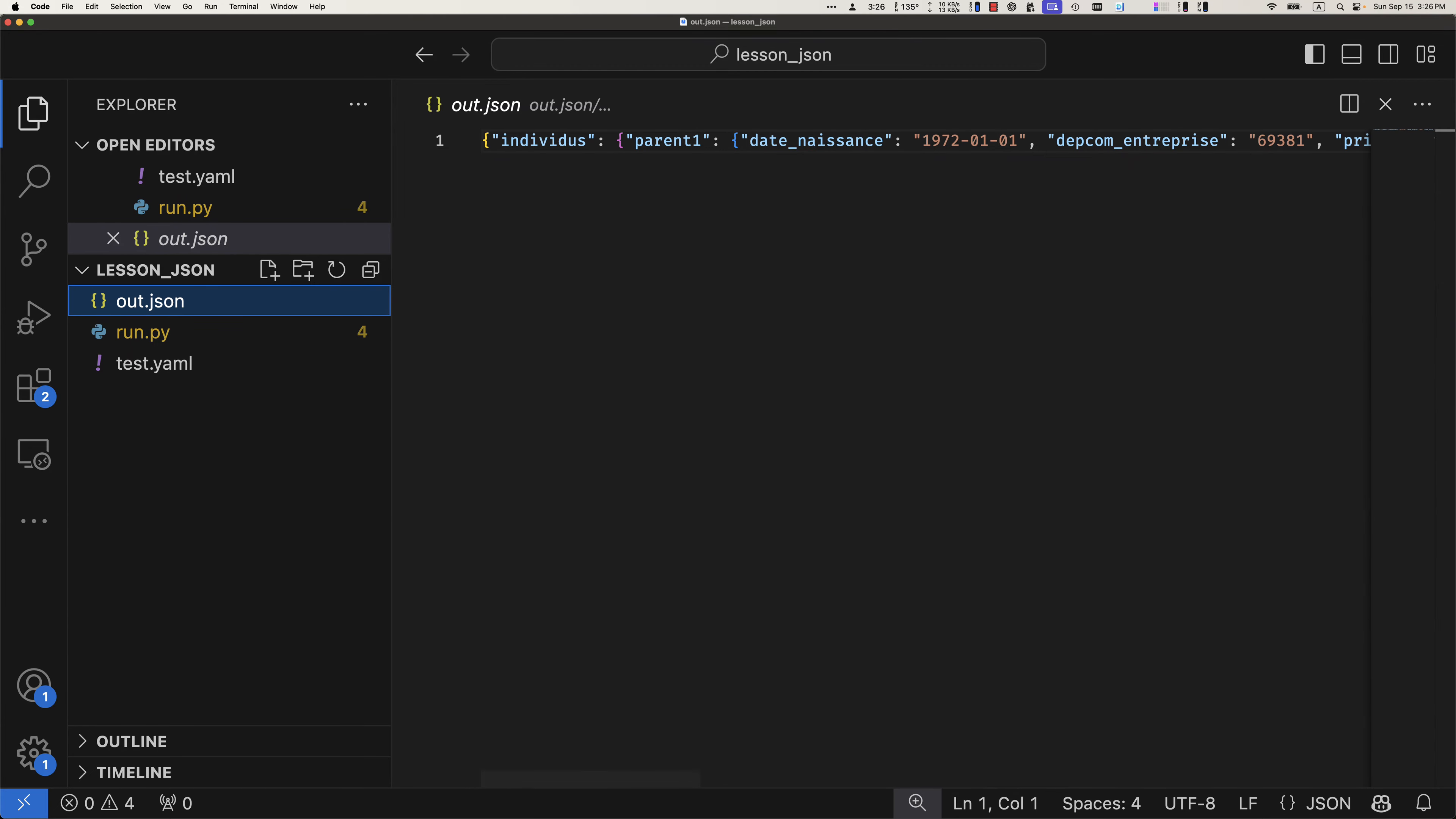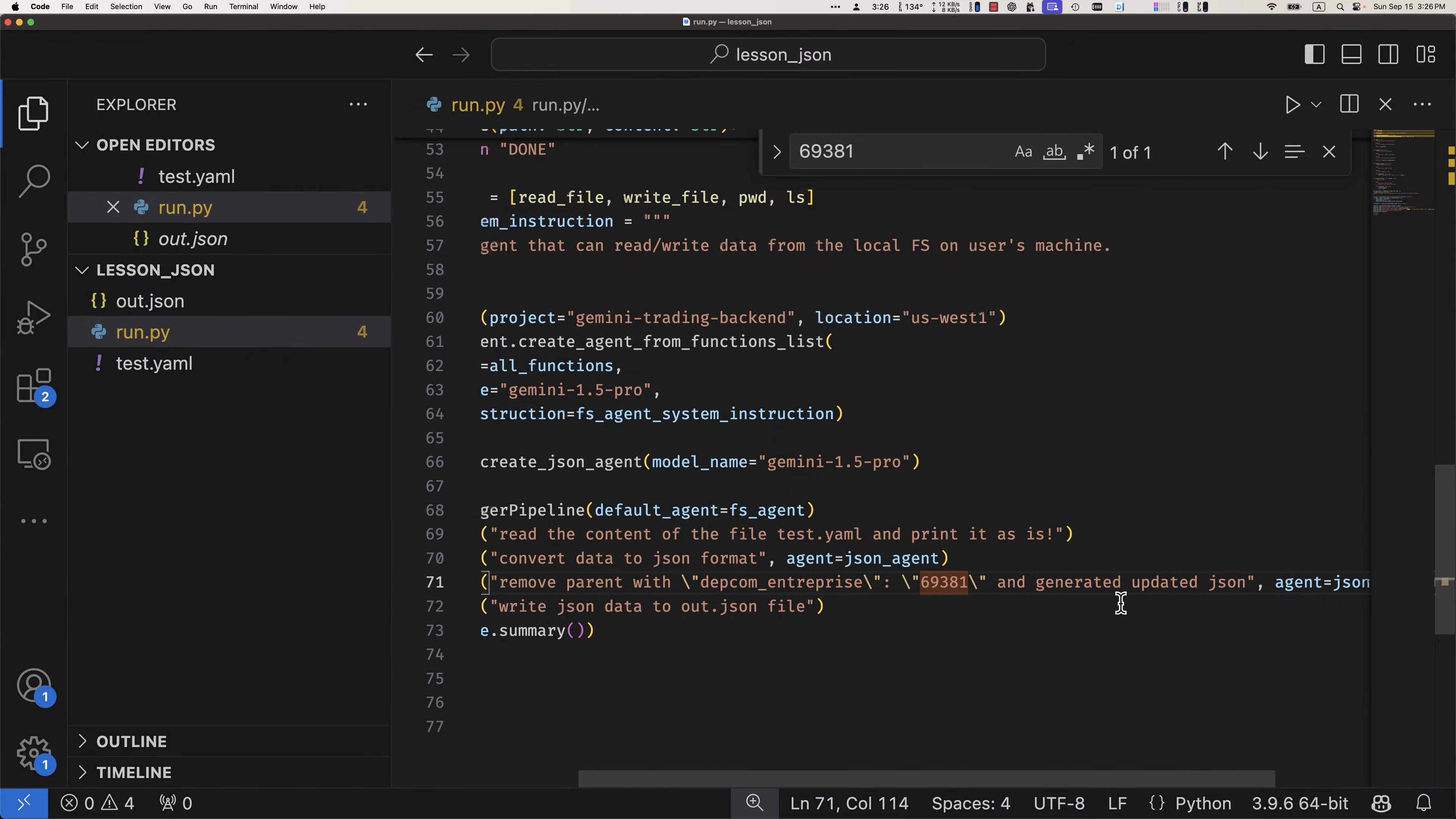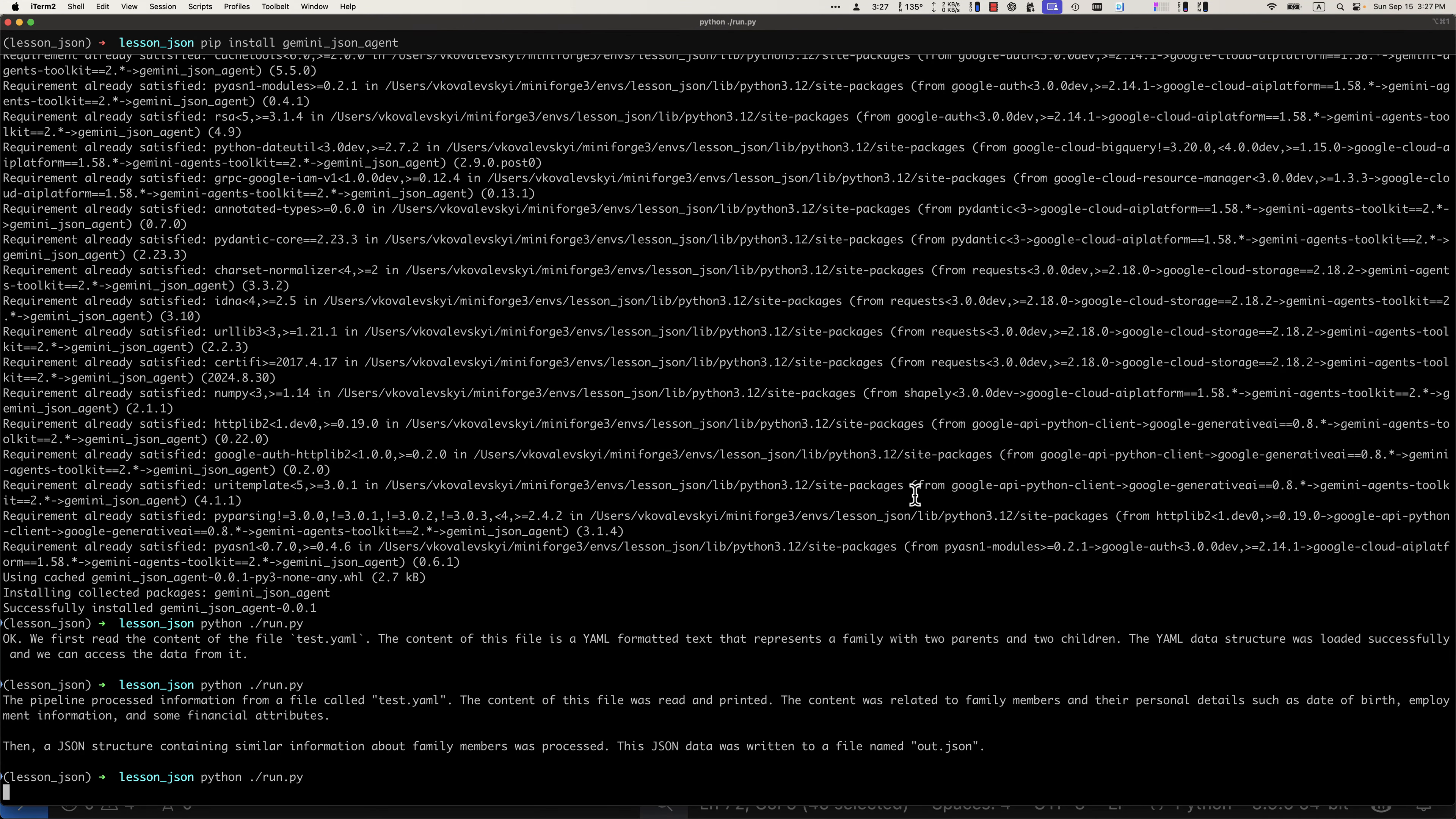Now let's assume that for some reason I want all the parents with department enterprise 6931 to be removed. So let me implement one more step that removes parents with department enterprise and generates updated JSON. And again, I will be using the JSON agent for that step because I already explained this is the agent that's best when we're working with JSON formatted data. And then I will be writing the results. So let me delete our JSON. Let me rerun it.